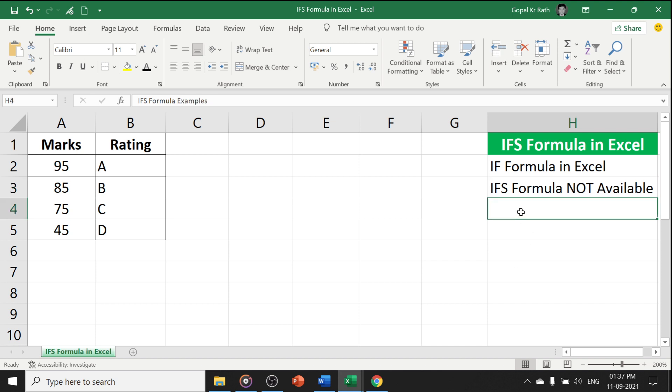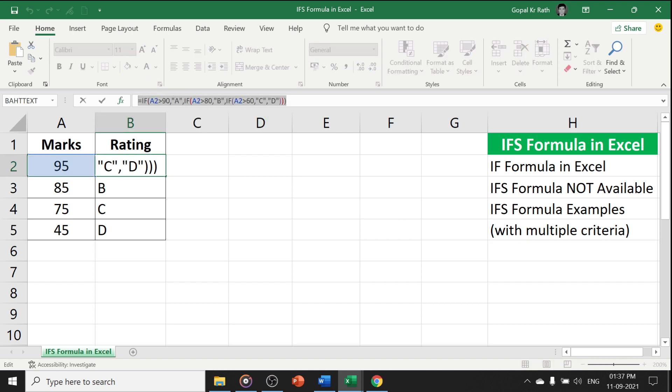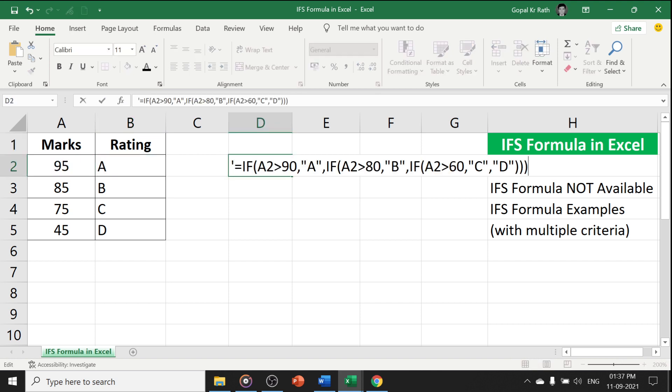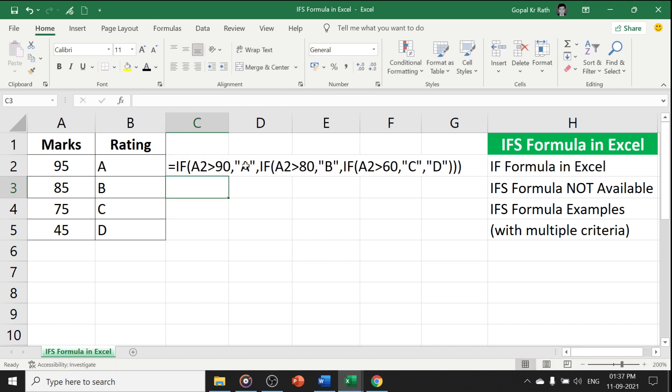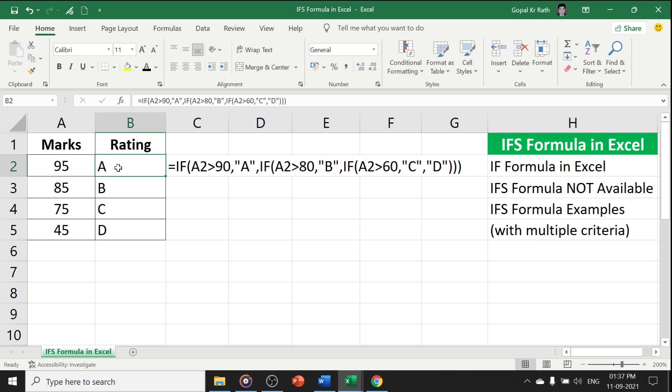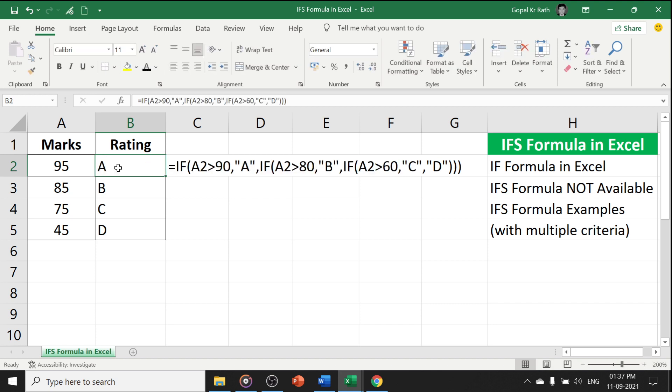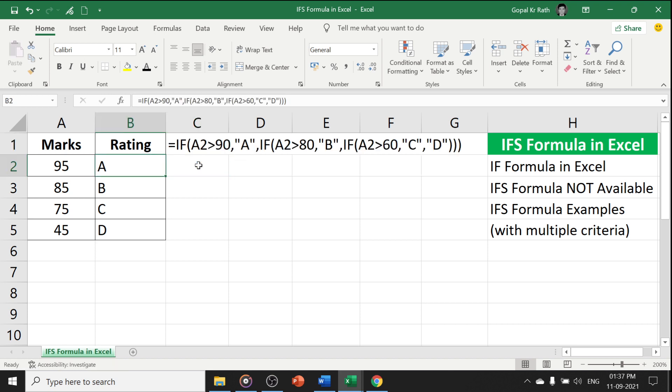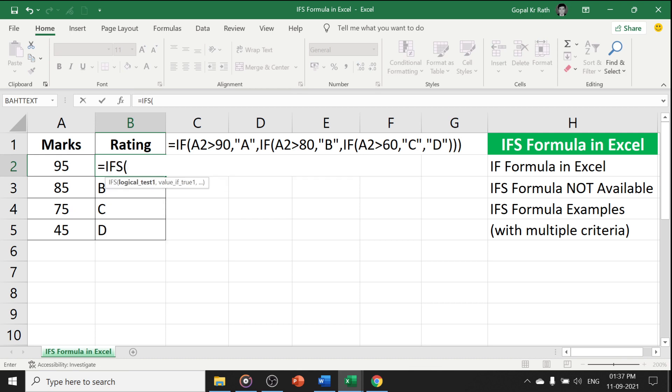Now, how to use the IFS formula, you will learn with examples and with multiple criteria. Let's copy this formula and keep it here somewhere for your reference, so that we are going to compare this with our simple IF formula. Now, we are going to change that formula with IFS formula. Here in the IFS, you don't have to type the IF formula again and again.